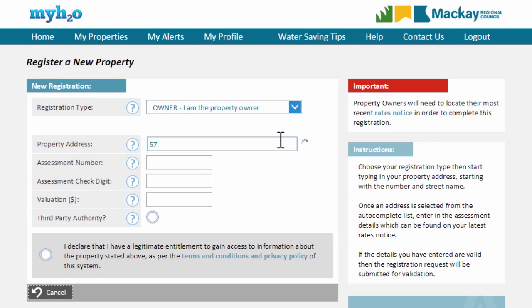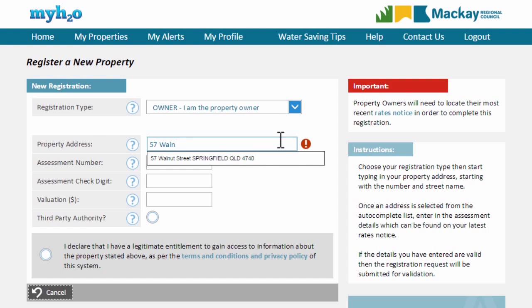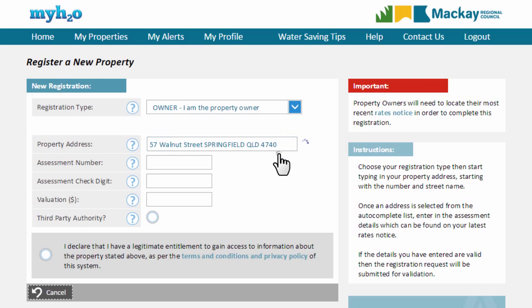Type in the address of your property, beginning with the street number and street name. As you type, a list of properties will be displayed which you can then select.